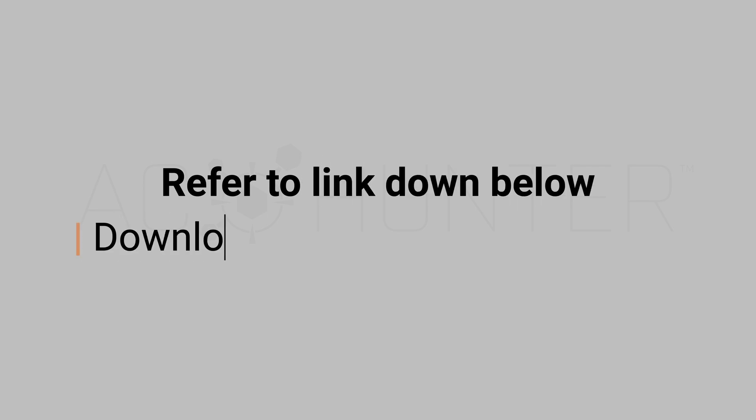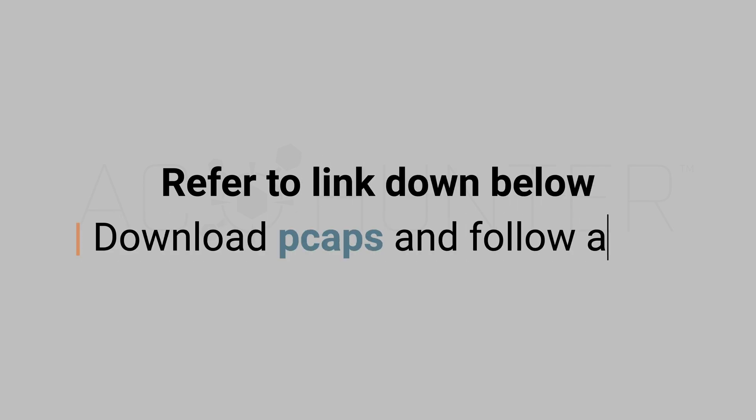That's it for today's case. You can refer to the link right at the top of the description which will take you to our website where you can download the PCAPs and Zeek logs to follow along. We invite you to do so to really solidify your knowledge and understanding of this unique attack type. We hope you enjoyed this episode, and until next time, keep well.